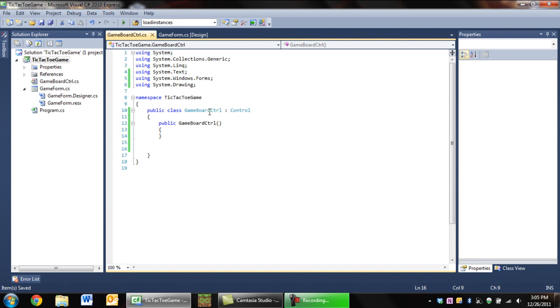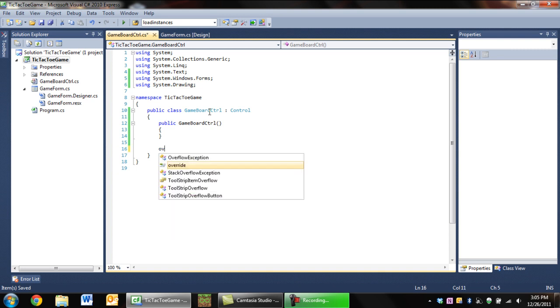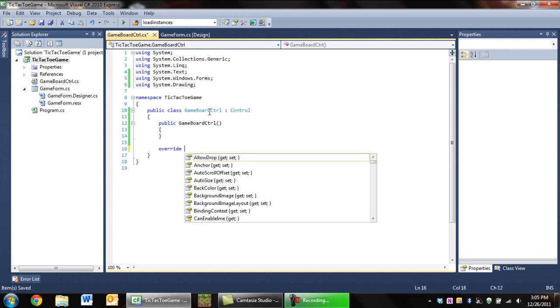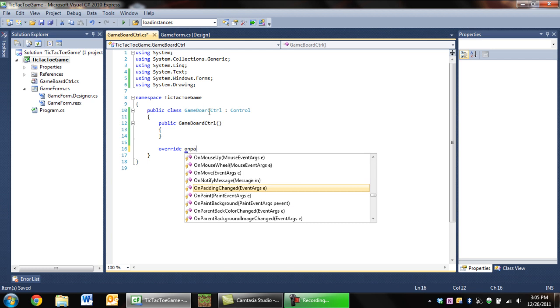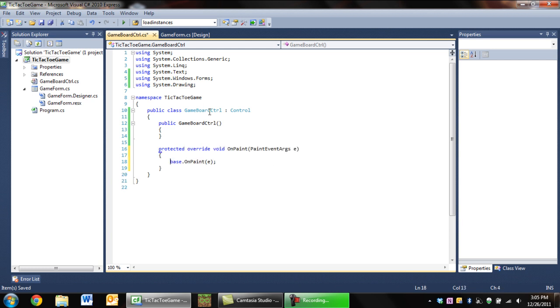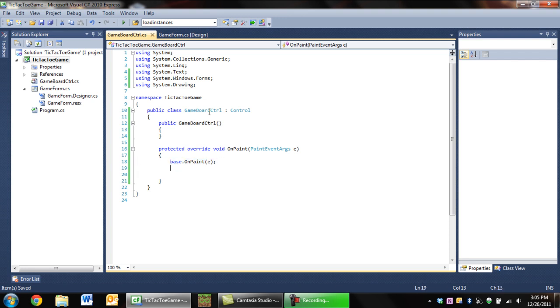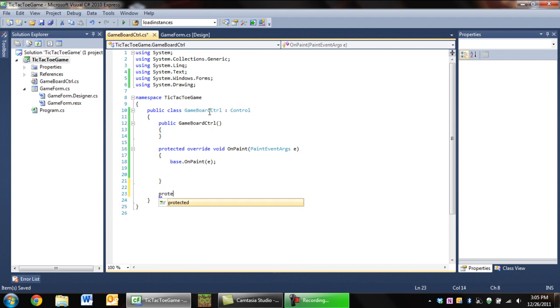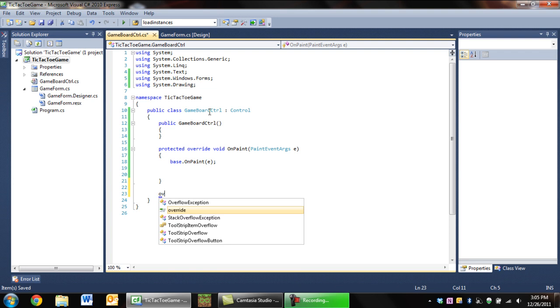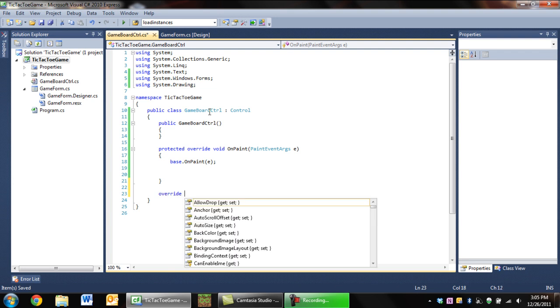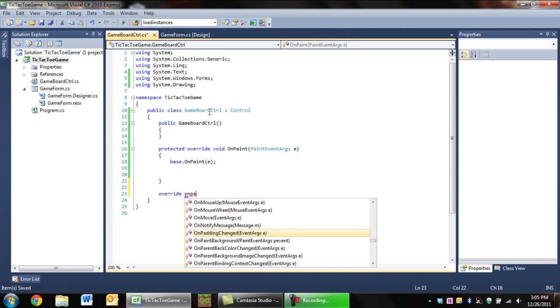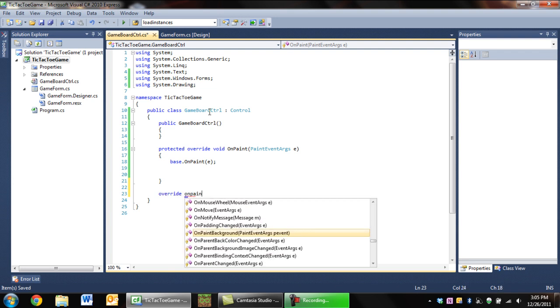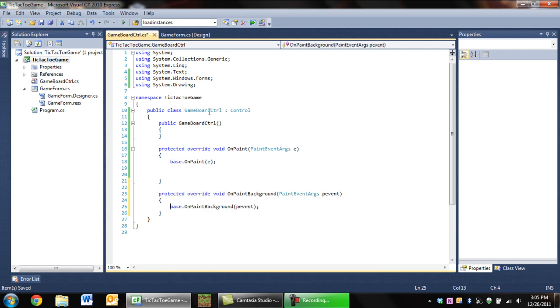We're going to want to override a few methods. The first one we're going to want to override is OnPaint, since this is our control for the tic-tac-toe board. This is where we're going to draw and render the tic-tac-toe board.